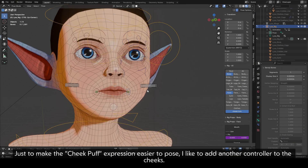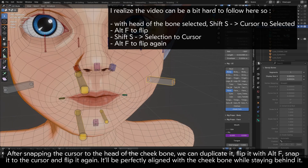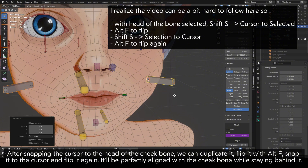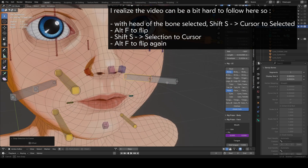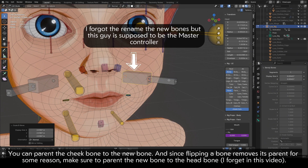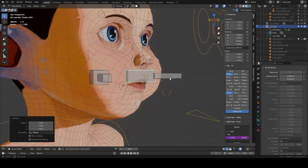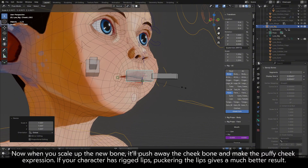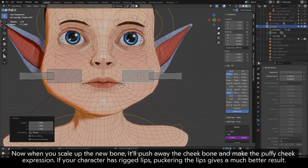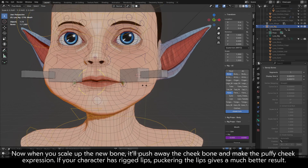Just to make the cheek puff expression easier to pose, I like to add another controller to the cheeks. After snapping the cursor to the head of the cheek bone, we can duplicate it, flip it with Alt+F, snap it to the cursor and flip it again — it will be perfectly aligned with the cheek bone while staying behind it. You can parent the cheek bone to the new bone. And since flipping a bone removes its parent for some reason, make sure to parent the new bone to the head bone — I forget in this video. Now when you scale up the new bone, it will push away the cheek bone and make the puffy cheek expression. If your character has rigged lips, puckering the lips gives a much better result.